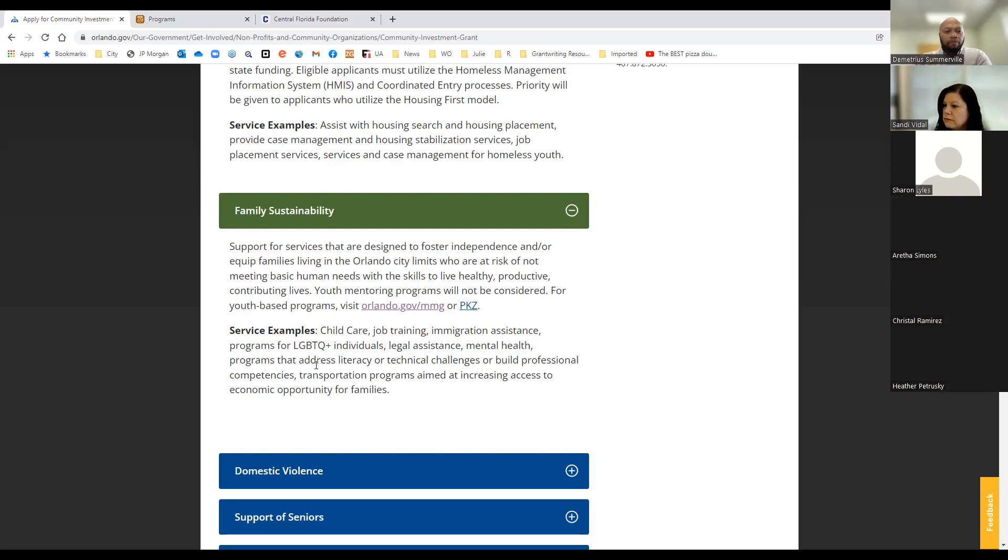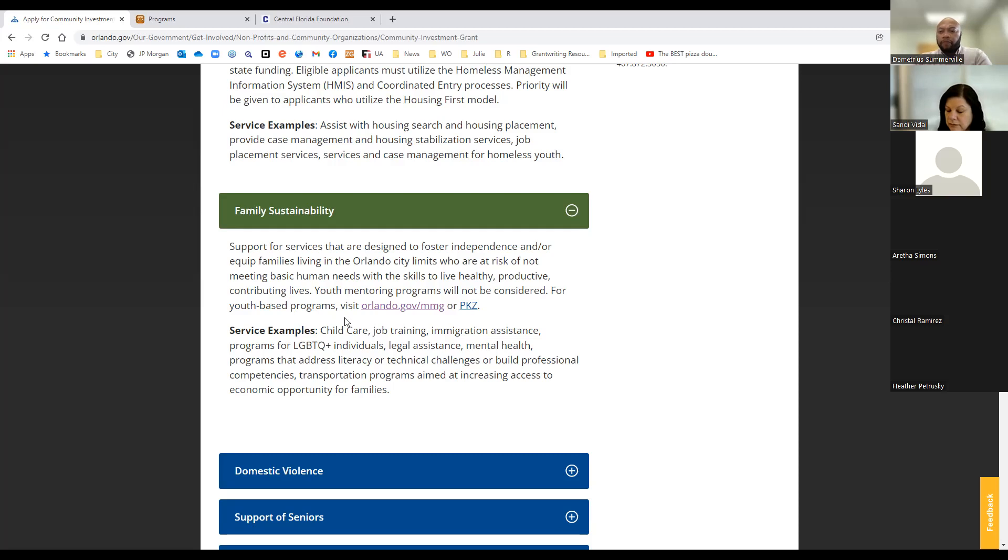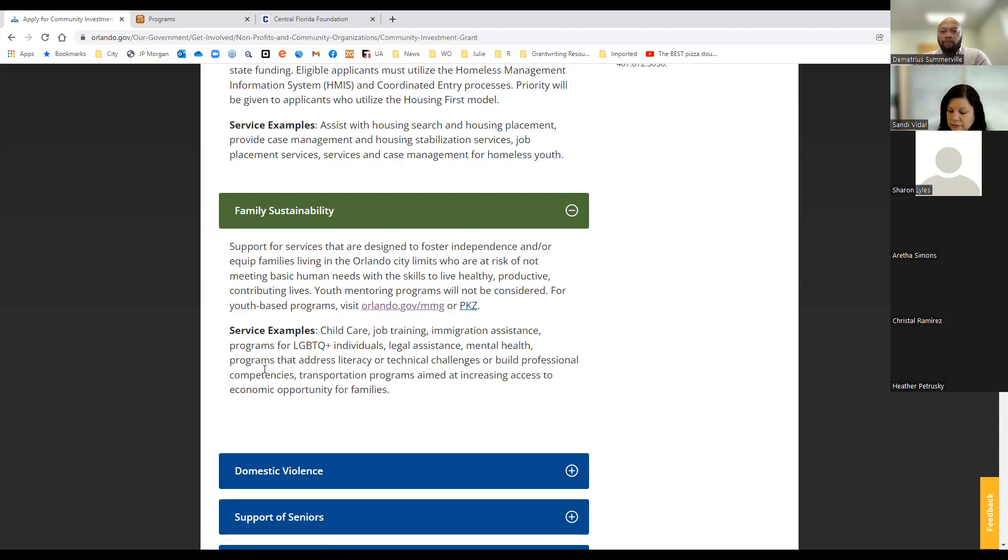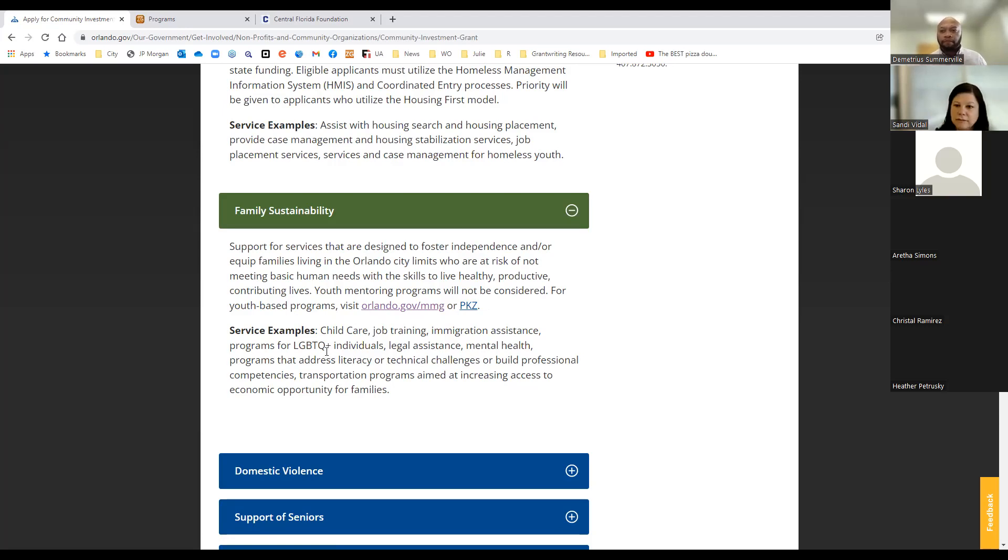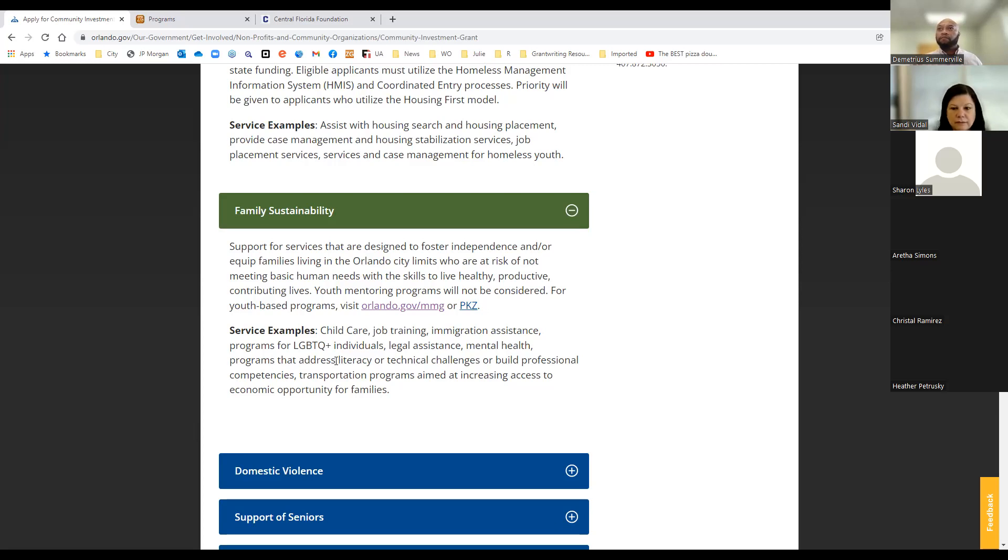The next focus area is family sustainability. And again, that's supportive services that are designed to foster independence or equip families living in the city of Orlando limits who are at risk for not meeting basic human needs. And we want to give them the skills to live healthy, productive, contributing lives. At this time, we're not considering youth mentoring programs because we do fund that through the mayor's matching grant program. So if you have a youth-based program that you would like to seek funding for, there are funding opportunities through mayor's matching grant or through our PKC program.